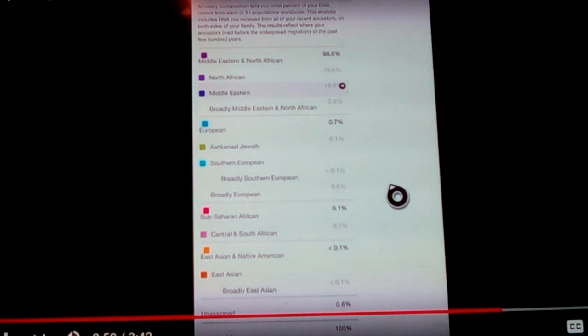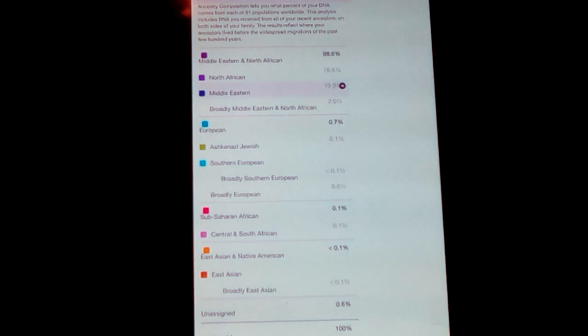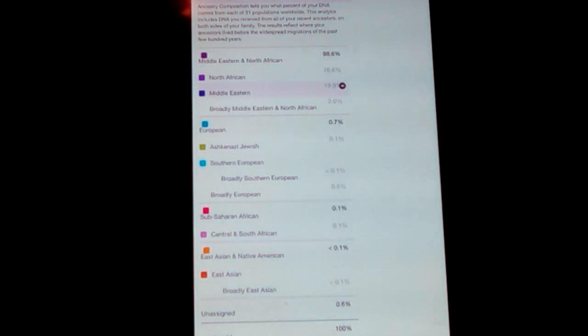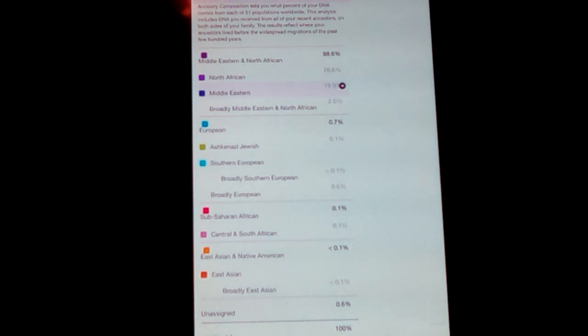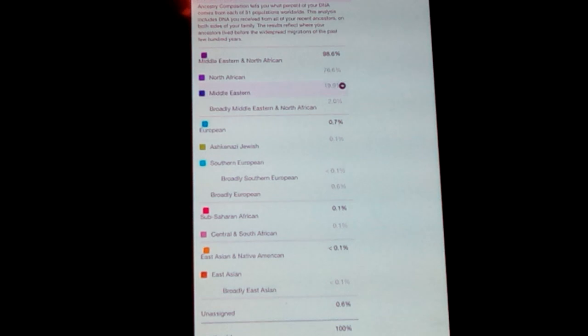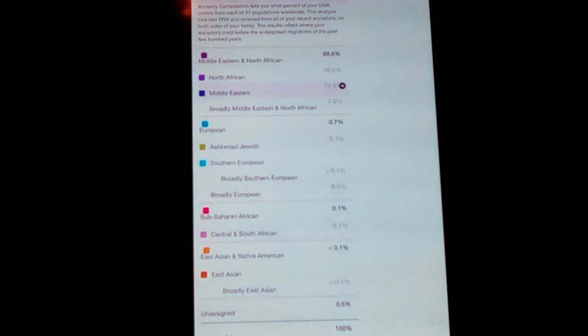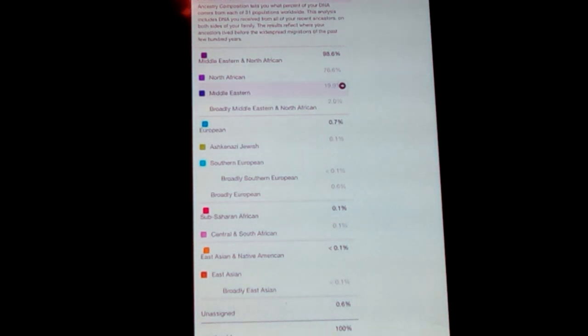But let's continue. I don't get much of anything else. I'm guessing that the rest is pretty much noise. European is at 0.7%. And Sub-Saharan African is at 0.1%. And East Asian and Native American is less than 0.1%. I thought I would get more Sub-Saharan African being that, Egyptians, you know, Egypt is in Africa and our neighbors, we border with Sudan and Nubians and things like that. So I did think that I'd have a little bit more of Sub-Saharan African, but...